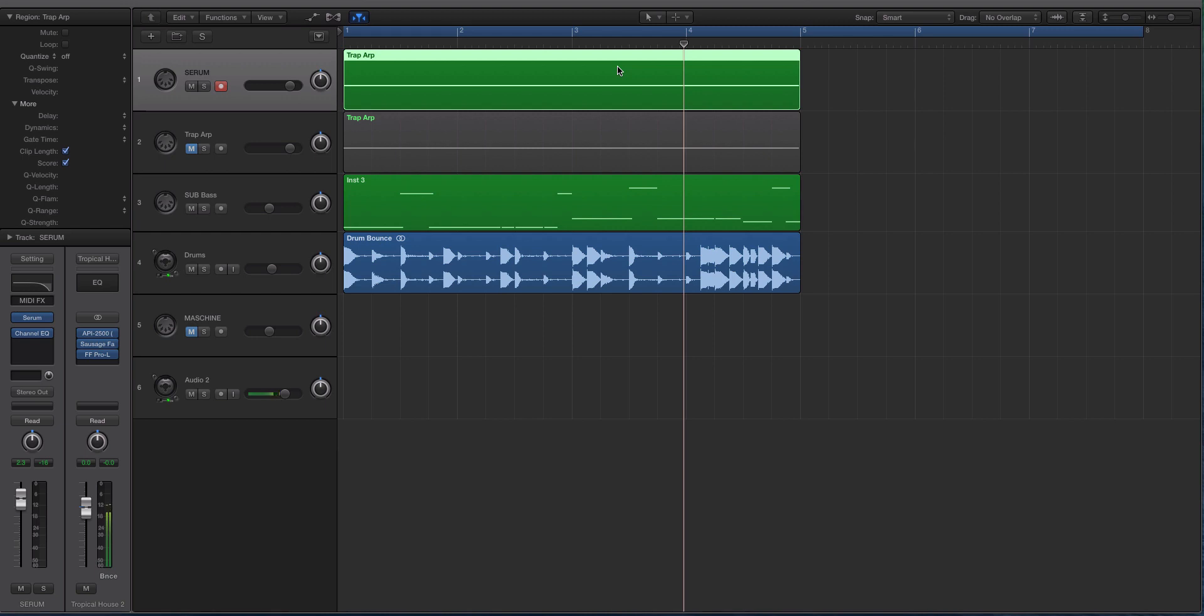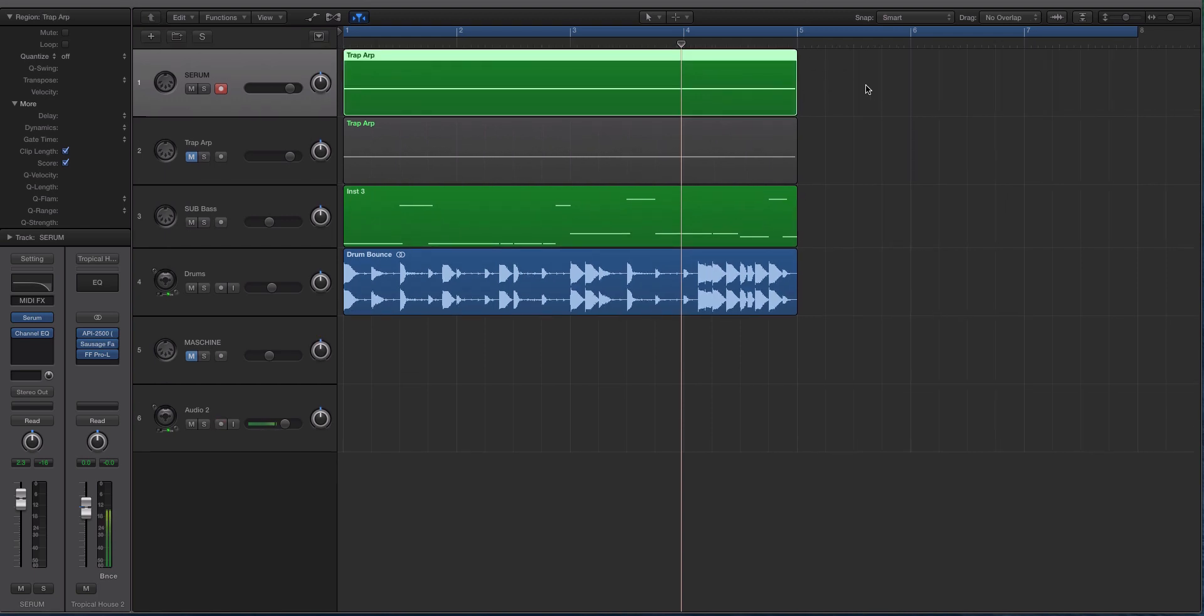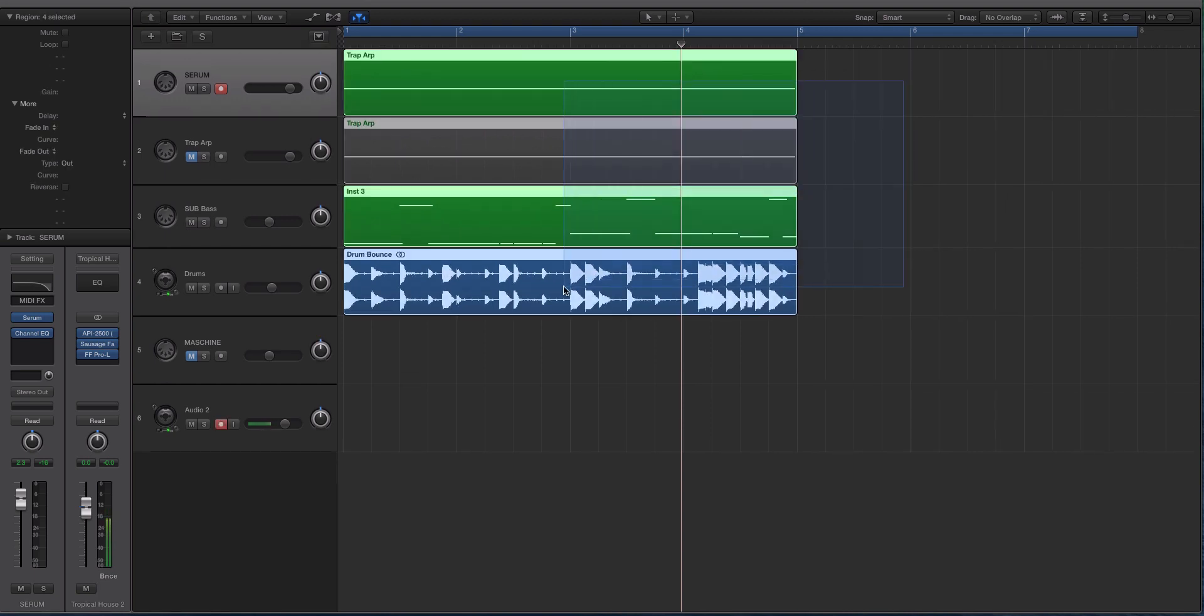The reason why I thought this video would be cool is there's not a proper or dedicated ARP or sequencer inside of Serum. So I thought I'd show you how you can do it using the LFOs. Without further ado, let's play this little demo real quick.